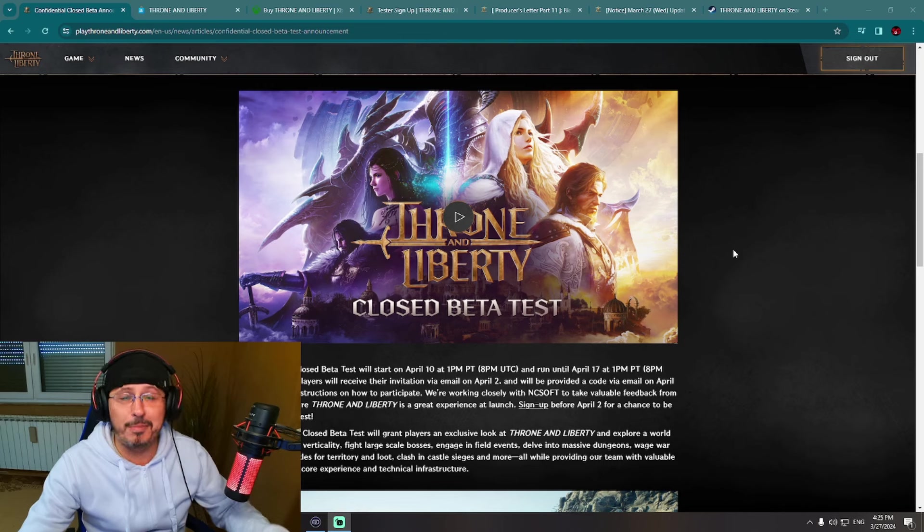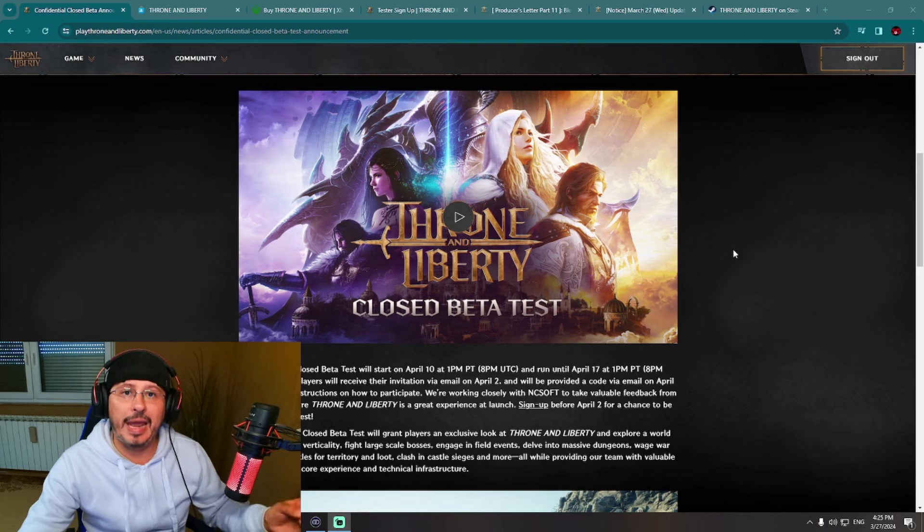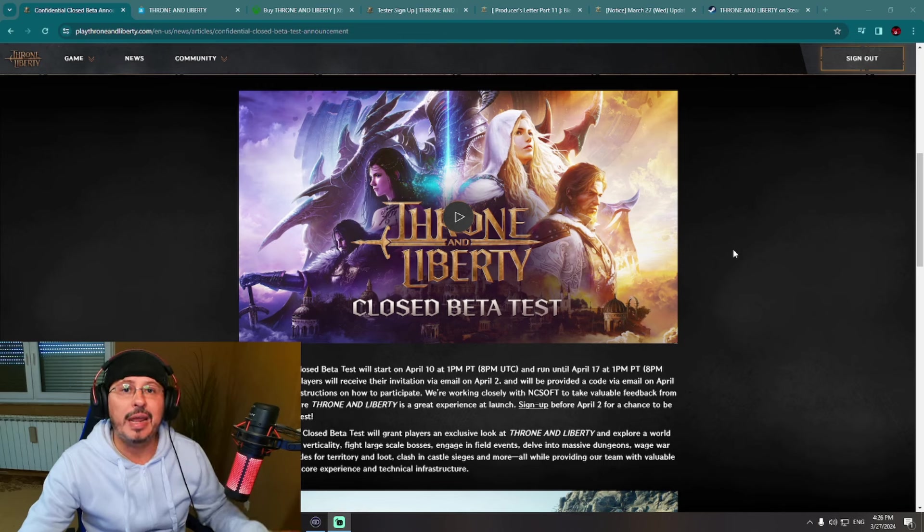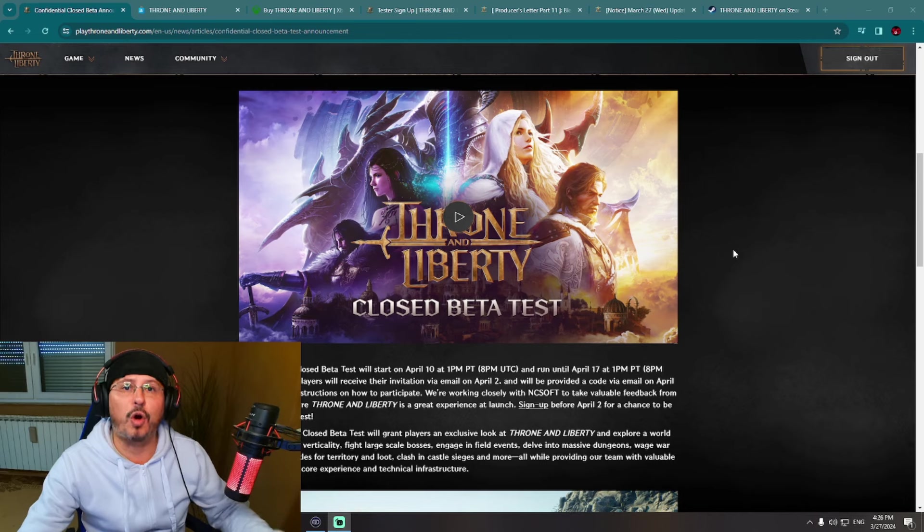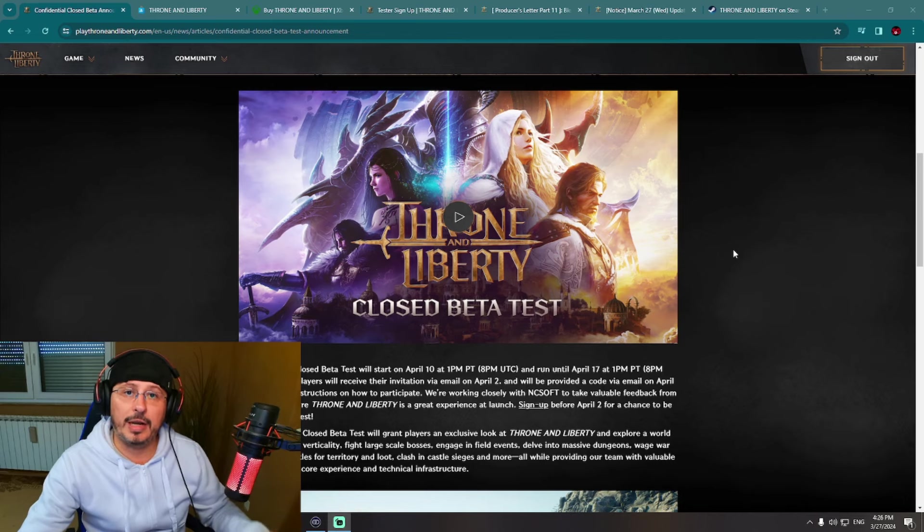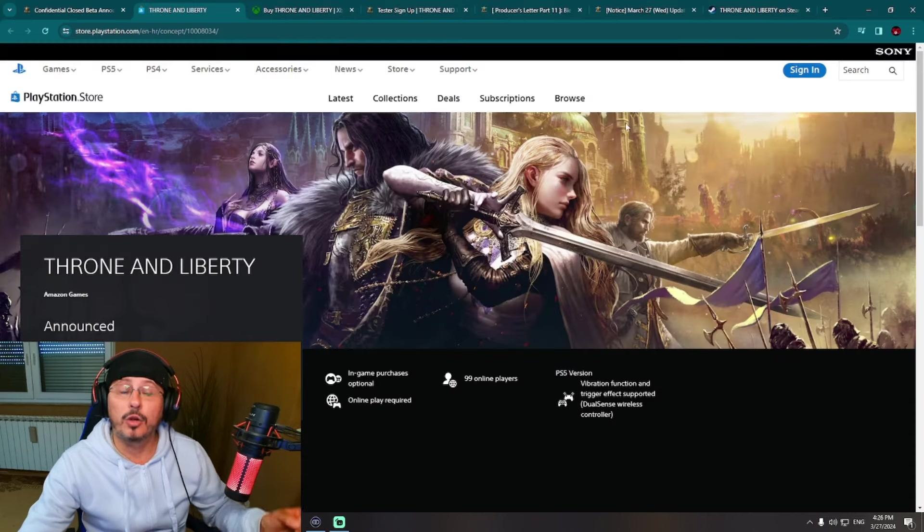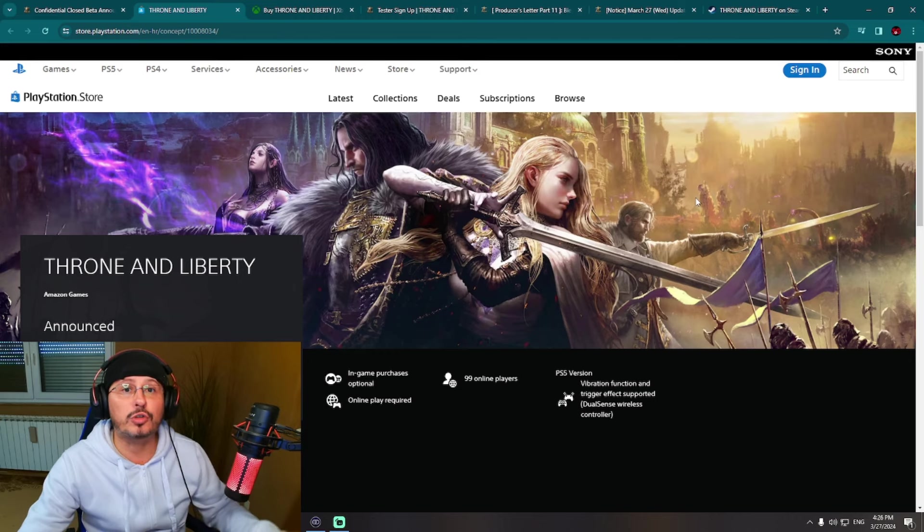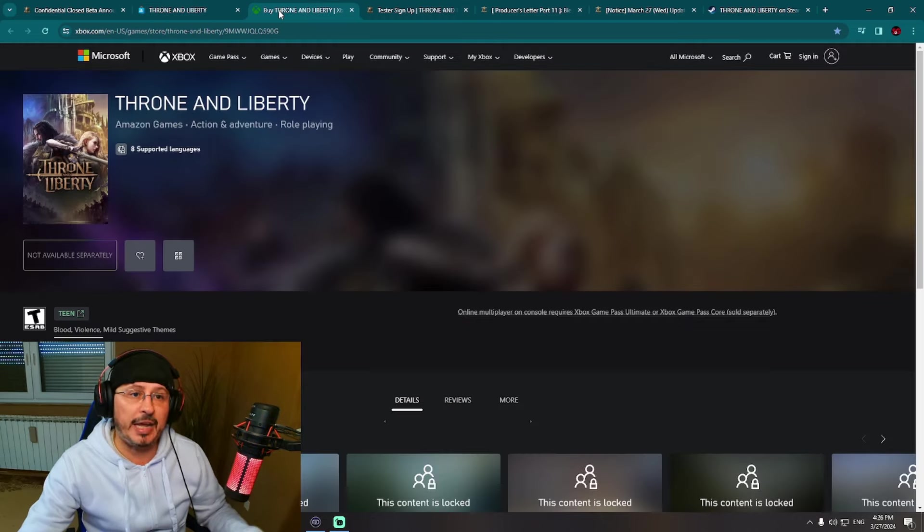Absolutely amazing news from previous week and also huge step forward into direction of global release of this game.